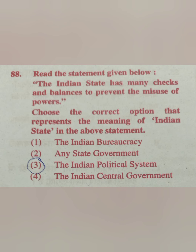Question 88: The Indian state has many checks and balances to prevent the misuse of power. In this statement, 'Indian state' refers to — the Indian bureaucracy, any state government, the Indian political system, or the Indian central government? The correct answer is the Indian political system — 'Indian state' here does not mean any specific state, it refers to the political system.